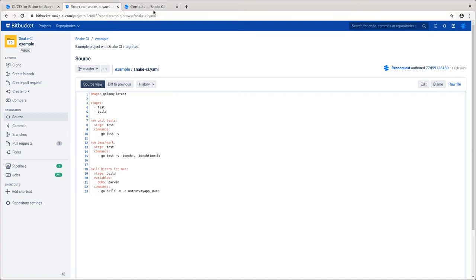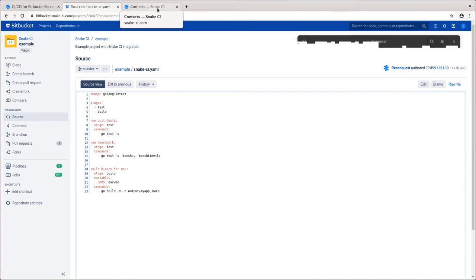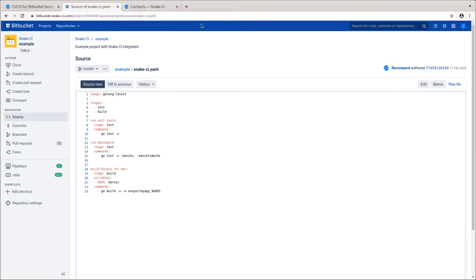The format of this file is very similar to other continuous integration and delivery systems such as Bitbucket pipelines, so any seasoned developer will find many similarities.